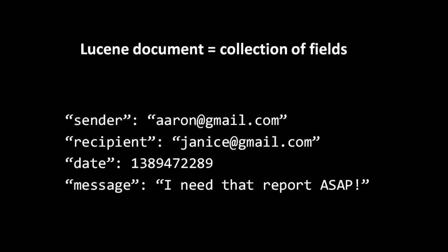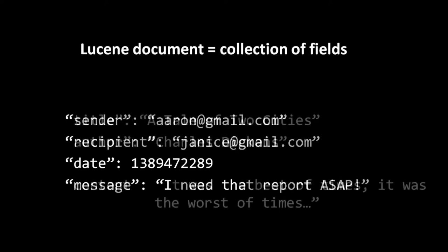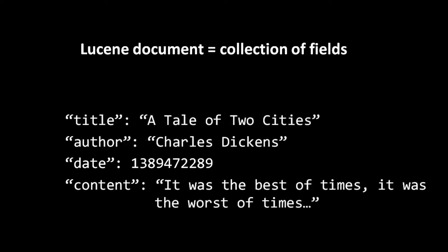Lucene is often called schema-less because we don't have to specify what our data will look like ahead of time. At any time, we can add a document with fields of any name, and the postings list for each field simply gets created as needed. Again, a key thing to understand when indexing is that portions of the data may get discarded in analysis, and so the inverted index generally won't contain the full original data. For example, if we feed Lucene's default analyzer the English text it was the best of times, it was the worst of times, it will extract just three tokens, best, worst, and time, because that analyzer discards small, common words and punctuation marks and drops the plural S at the end of words.